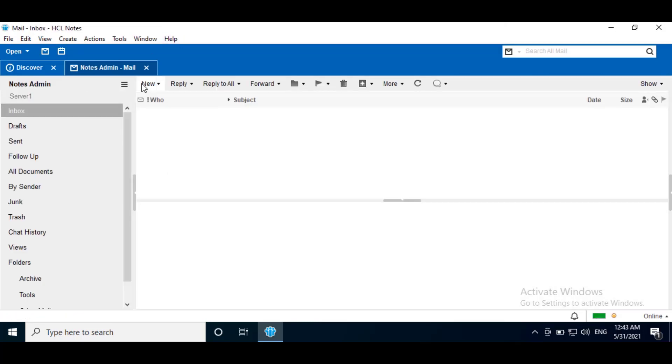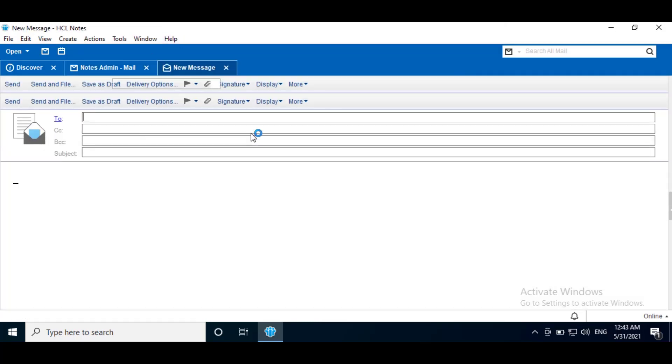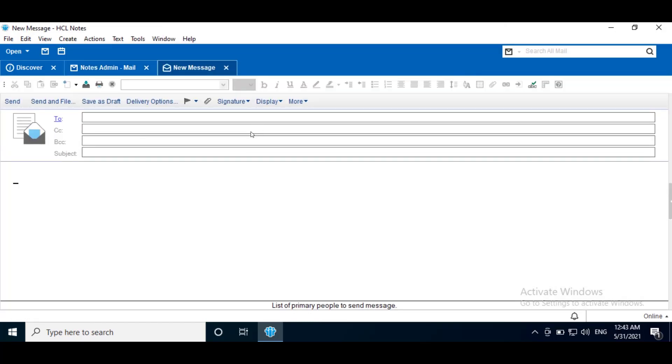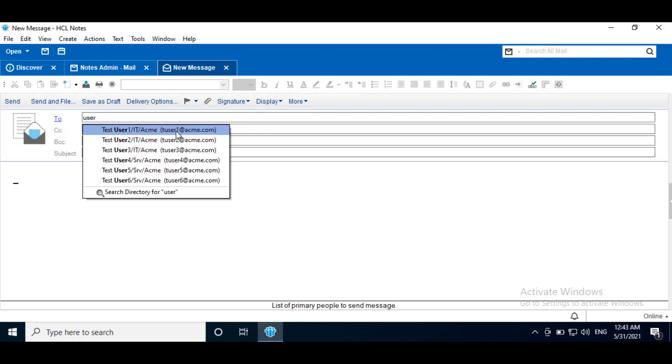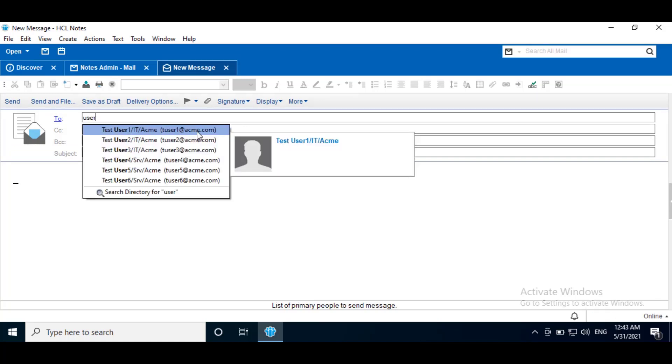Go to Mail file. Create new message. Try to do name lookup. Here we will get all the matching list from the directory.